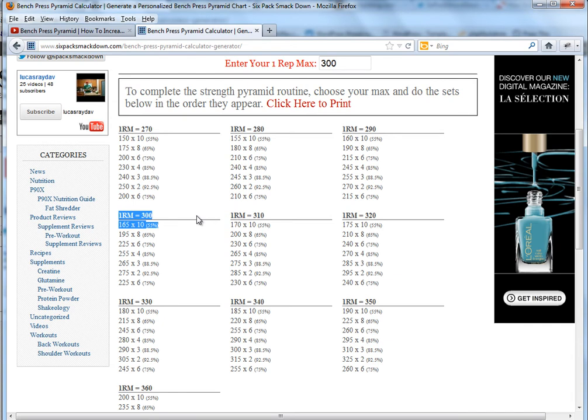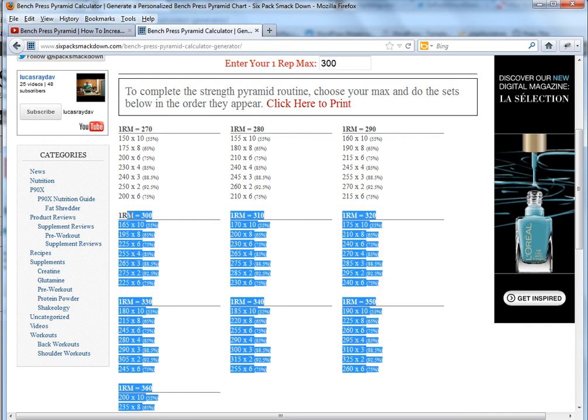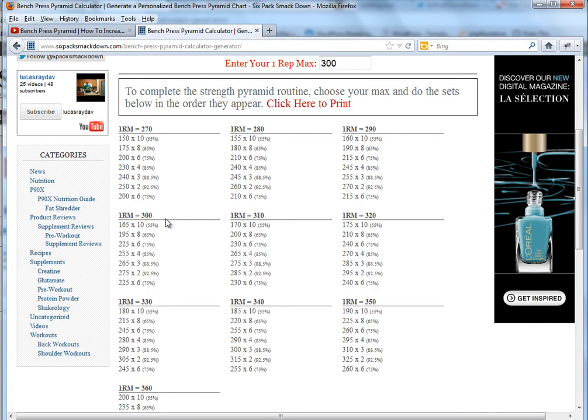So how this works is if your max is 300, you're going to do the 300 pyramid next time you bench press, or if your max is 300 on squats you'll do this on squats.